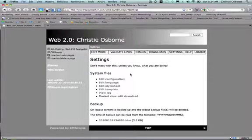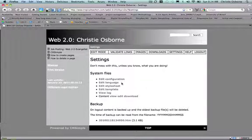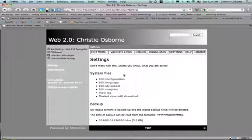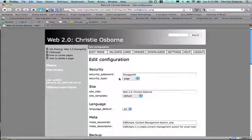From here I'm going to choose Edit Configuration. While it might make sense to go to Style Sheet or Template, it's really not going to help you in this case. Just click on Edit Configuration.